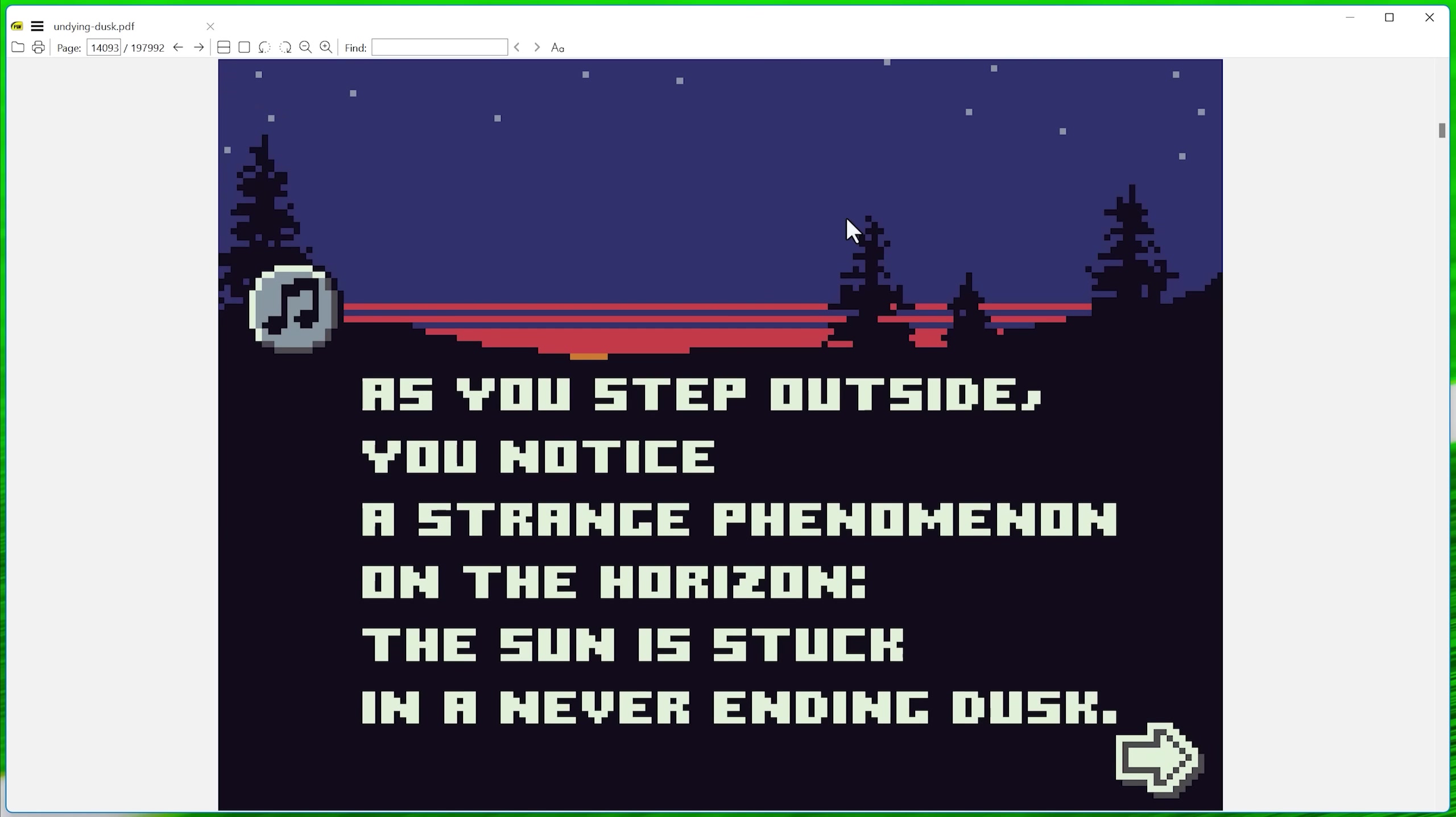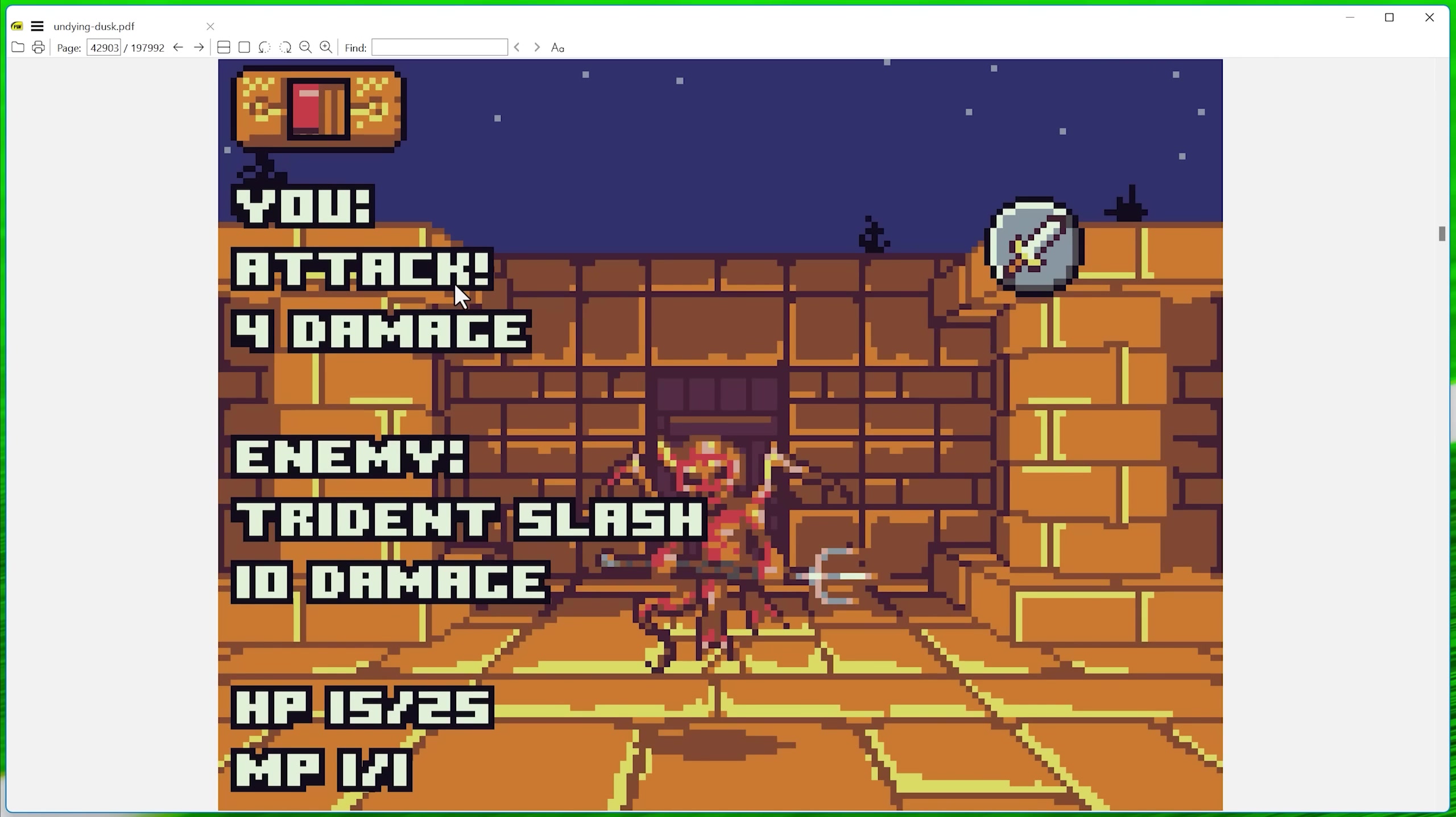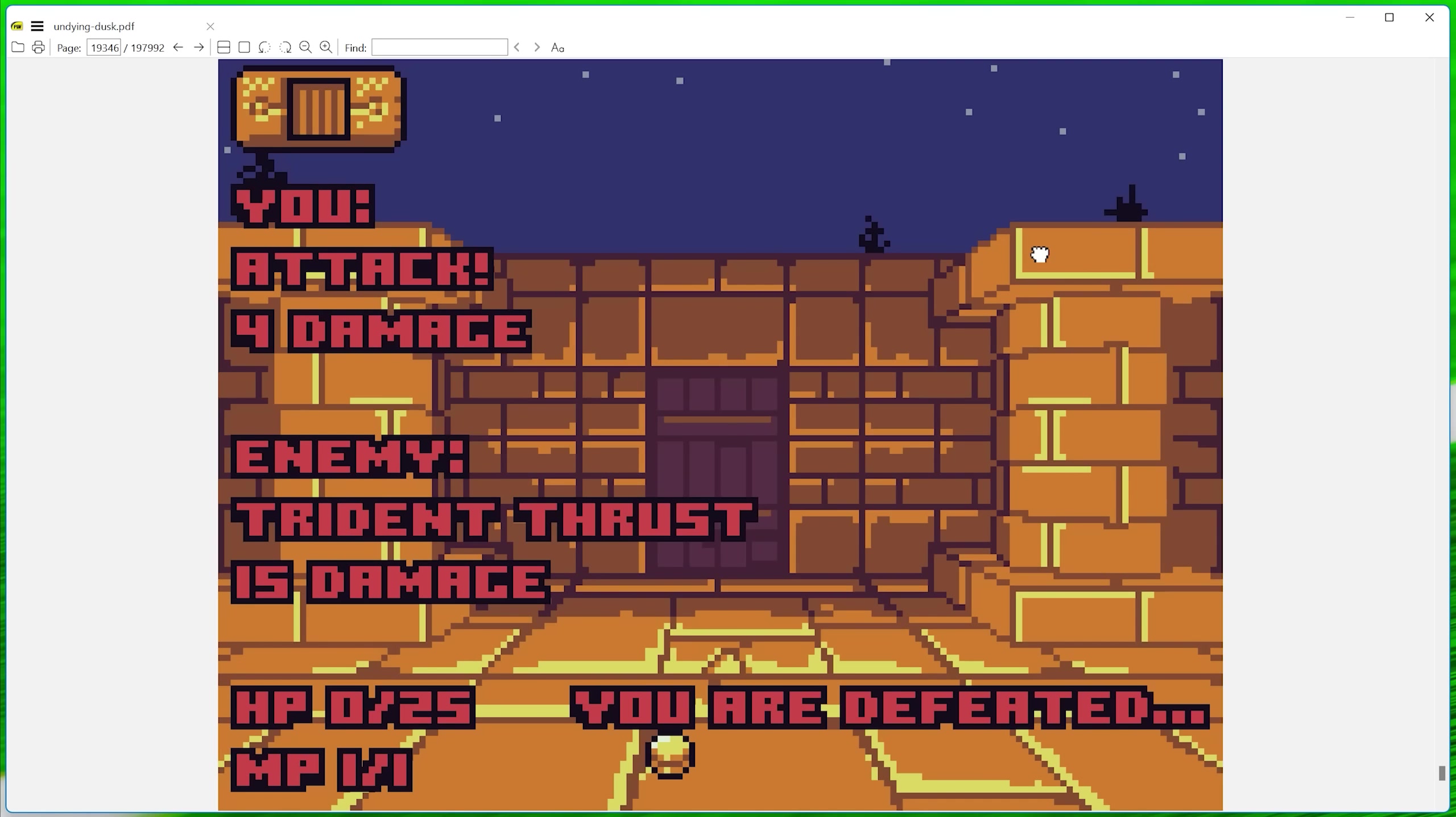Another cool thing is when you go to different areas, you can click a link that will open your browser and play some music if you want to have that in the background. But yeah, it's basically like an RPG dungeon crawler that you play with a PDF reader. It's very cool. Of course, I'll put the link in the description if you want to check that out.